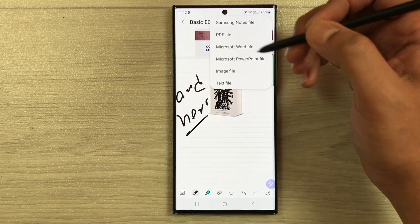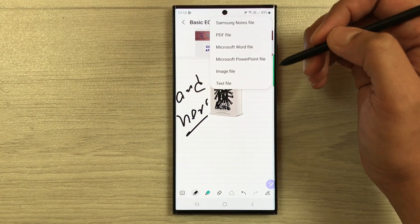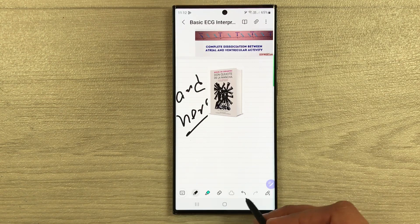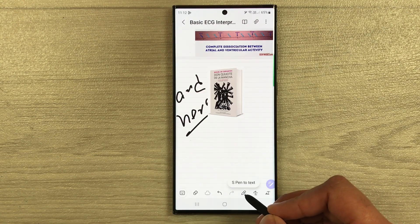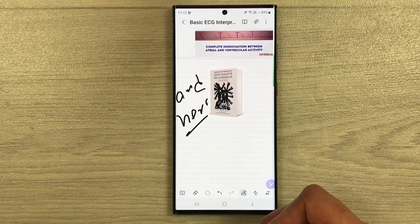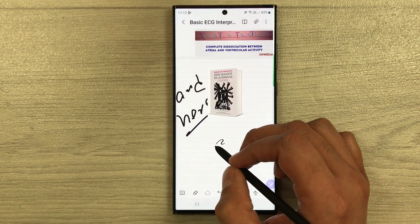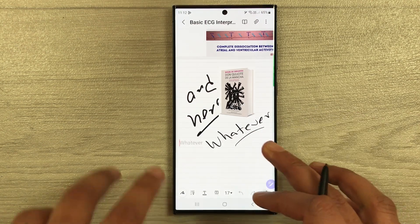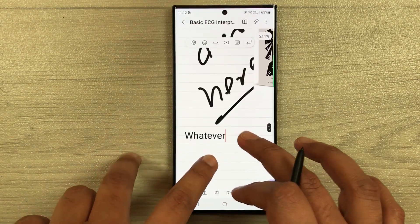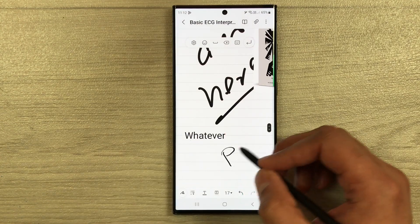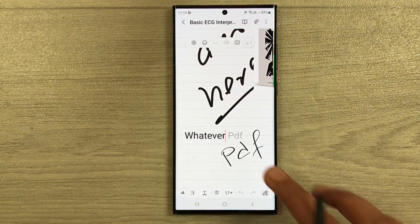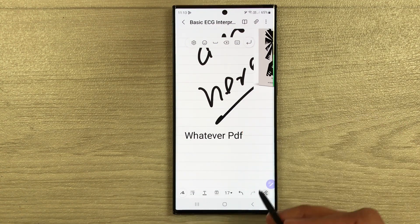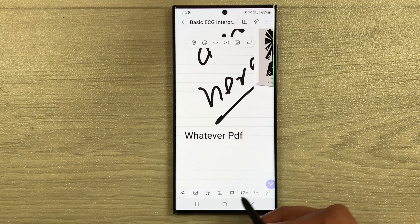The S Pen will be really helpful for PDF annotation on the Samsung Galaxy S23 Ultra. There are other tools available as well — for example, the handwriting-to-text tool. Whatever you write, it will convert it into text form. For example, I write 'PDF' and you can see it converts to text.